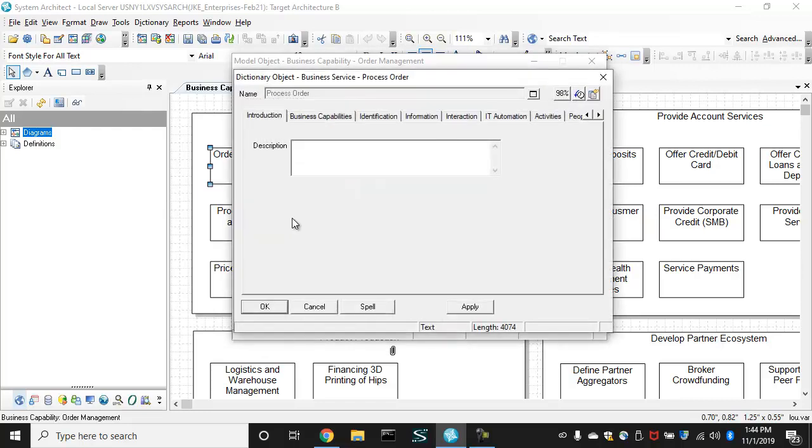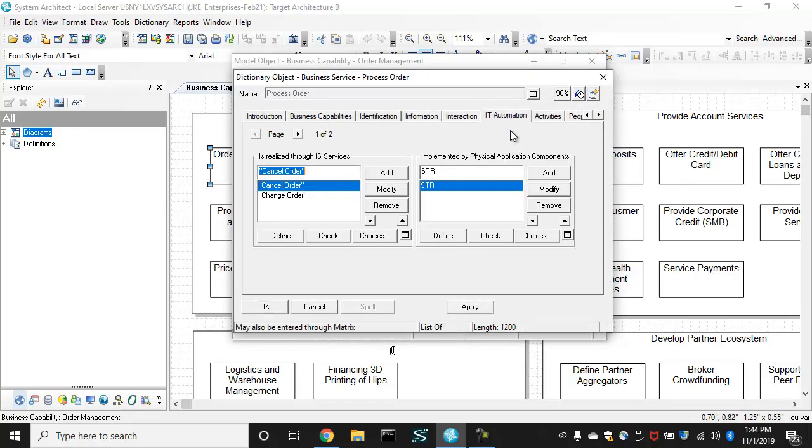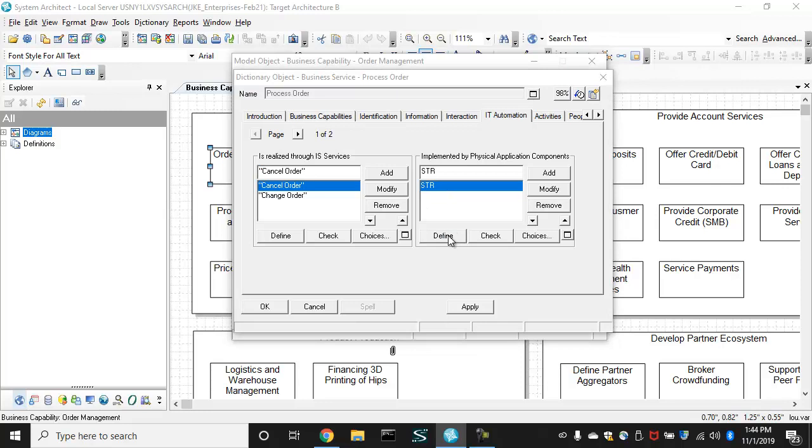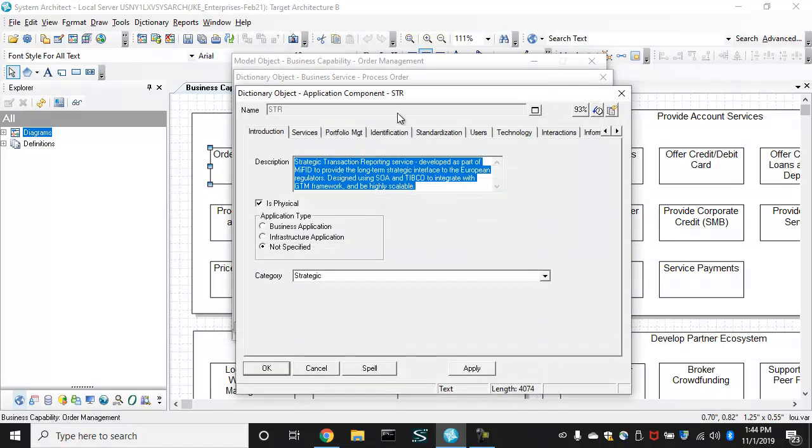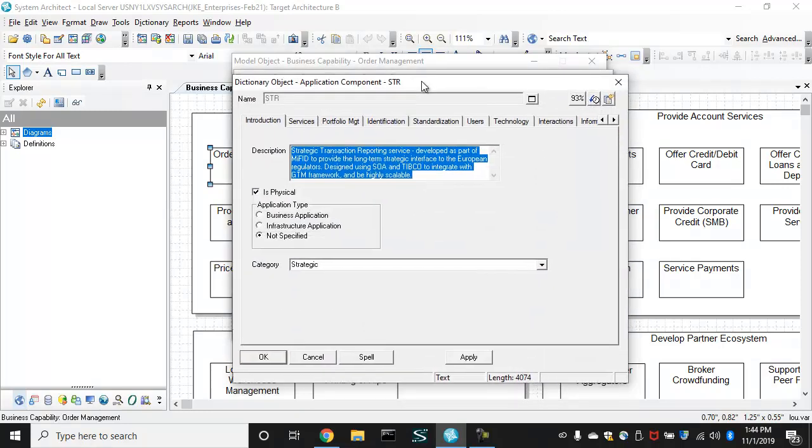If we drove into the business service, we can see it has a number of things related to it, including the applications, the physical applications that enable the business service. We have something here called STR. We open its definition. We see it's a physical application. It is strategic.